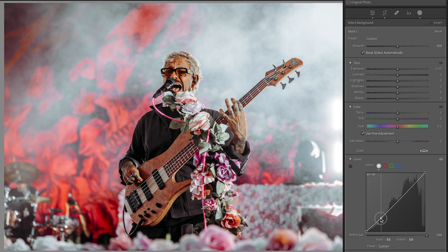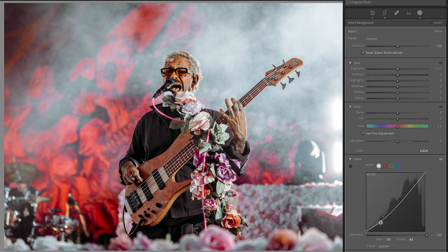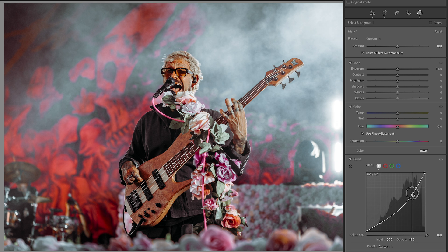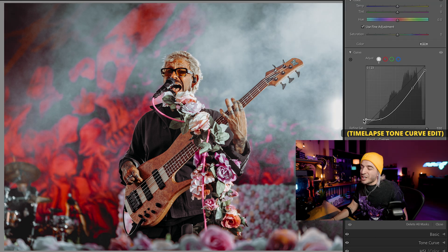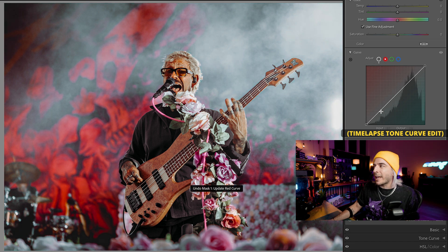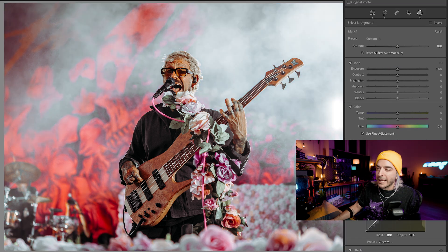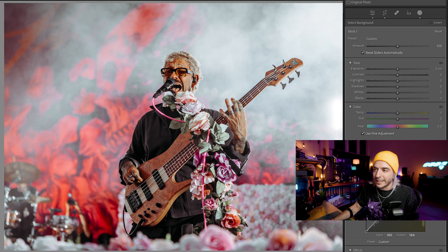Tone curves can actually be very powerful. I want to make some adjustments in the background — bring it down, get some details back in the brighter areas, cut off the highlights a little bit, and bring this down for a more dramatic effect. Just like that, we masked out the background and applied a tone curve edit. Look at the difference we were able to achieve.